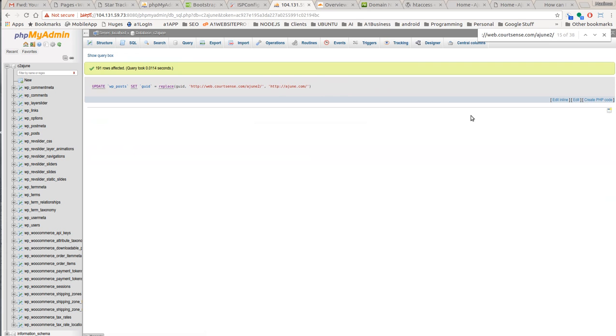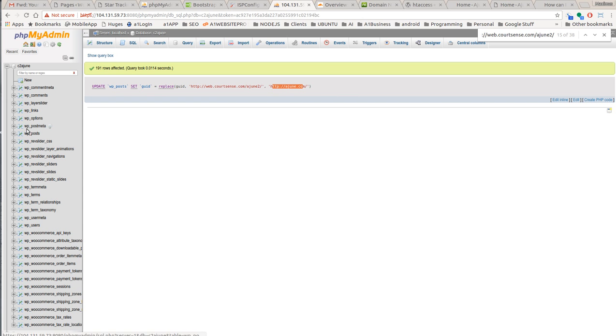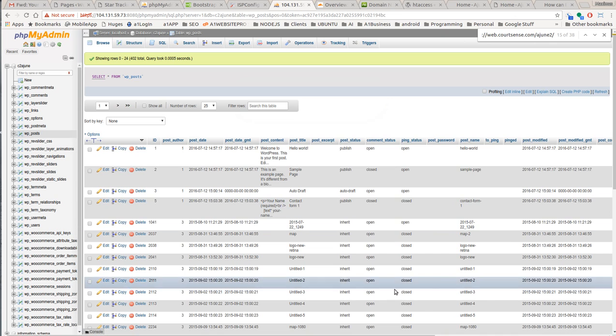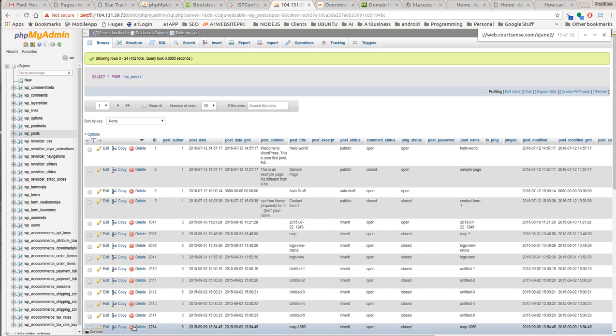There we go. We have 191 rows affected. So we changed it from web courtsense Ajune 2 to ajune.com. Now, if you want to verify those results, you could go down, look at your WP posts over here, go to the column of GUID.